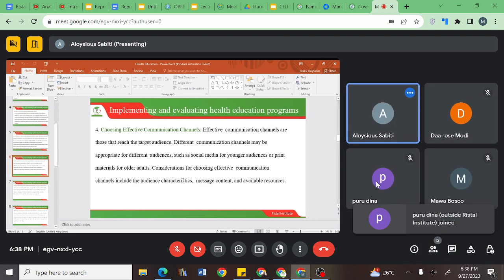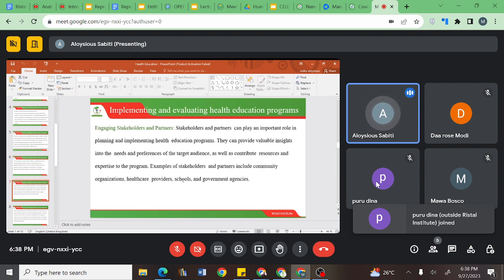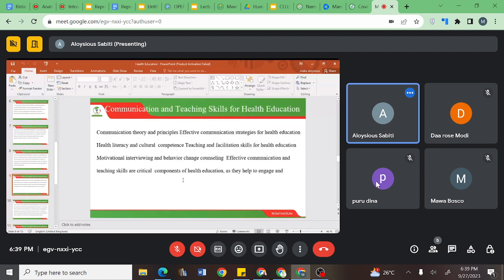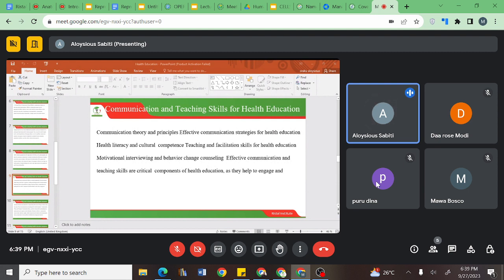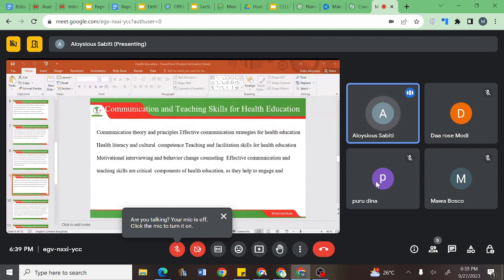We then looked at engaging the stakeholders, and we looked at the different communication theories, noting that we would further discuss communication theories as the module continues. We will be able to understand how you can have a client-provider kind of interaction, but also the different theories that can impact how we communicate information to the different clients in our service provision area.